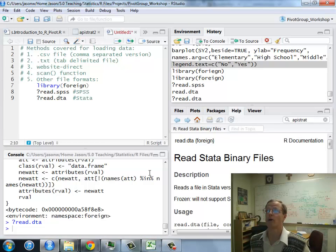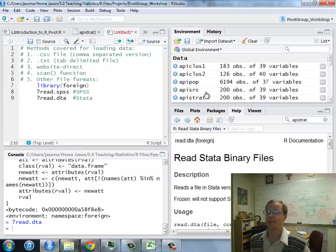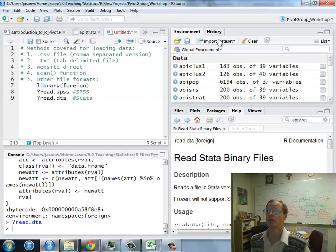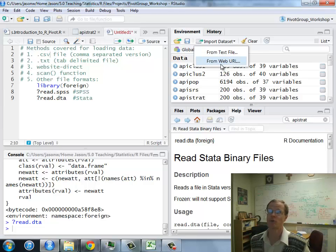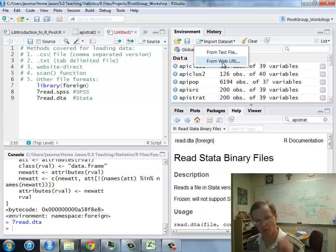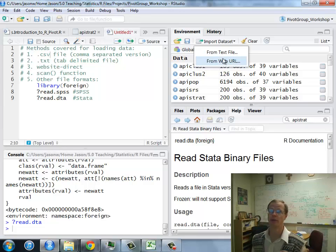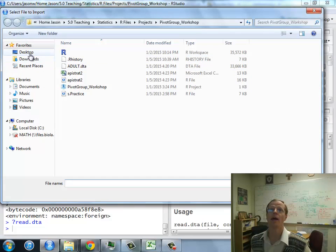I'm going to go into my RStudio, and the Environment tab is where the data is going to wind up. Going up there, Import Dataset. Two options, Text and Web. Web is just a direct URL, so everything else is going to be a text. Those are files from my computer.